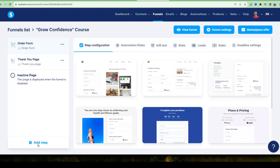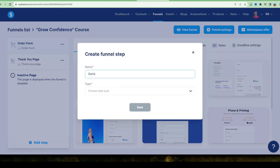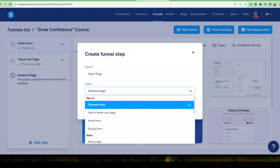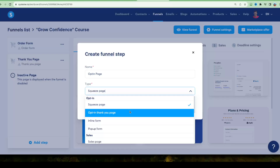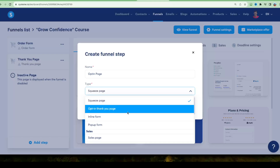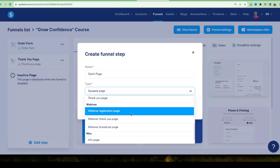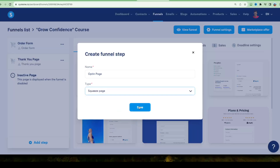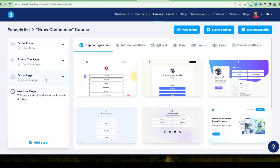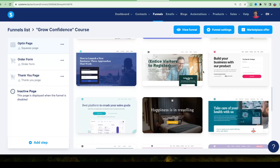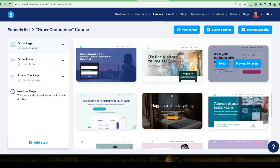First, let's add an opt-in page — we'll call this step 'Opt-in Page.' Under type, choose 'Opt-in Squeeze Page.' In the dropdown you can see all the page types you can create: thank you pages, inline forms, pop-up forms, sales pages, webinar pages, and more. Choose 'Squeeze Page' and click Save. Move the opt-in page to the top of your funnel, then choose which template to apply.